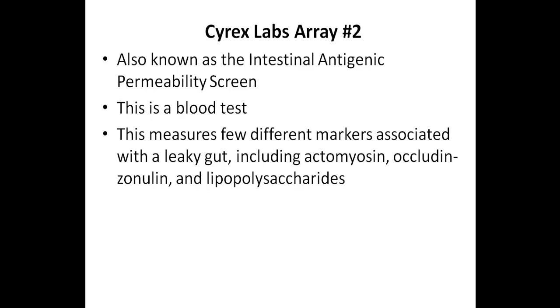Including actomyosin, occludin-zonulin, and lipopolysaccharides, also known as LPS. And I'll show an example of this test shortly.